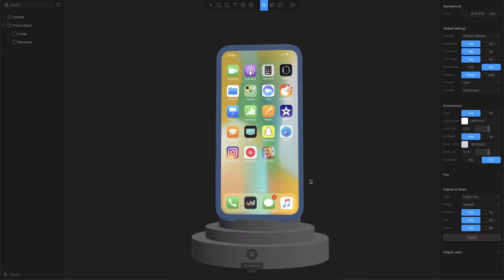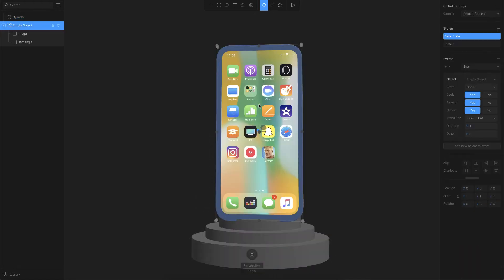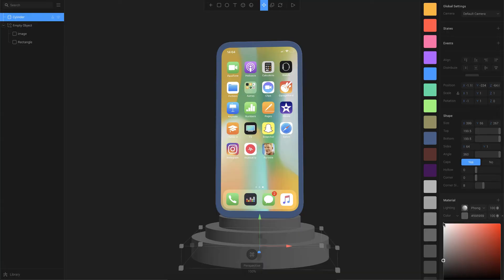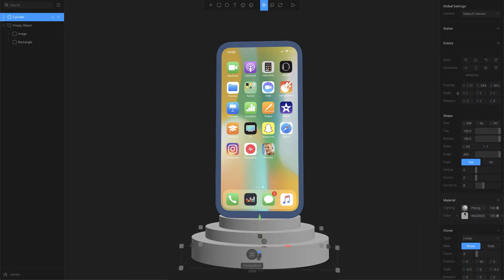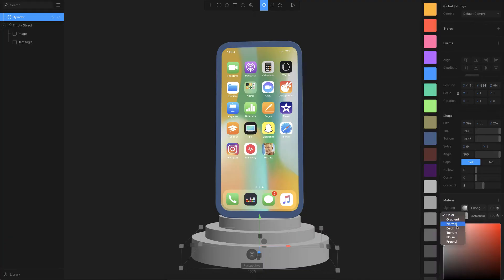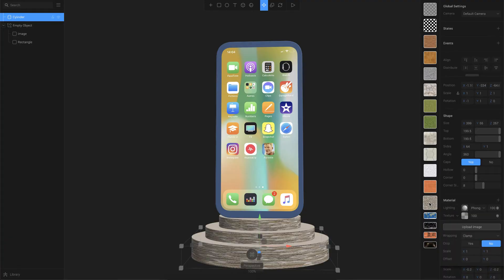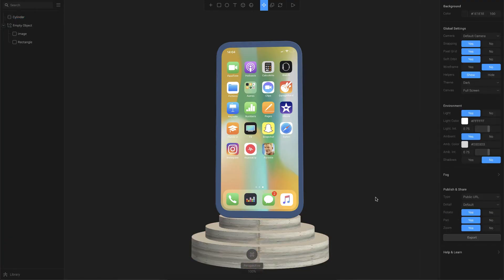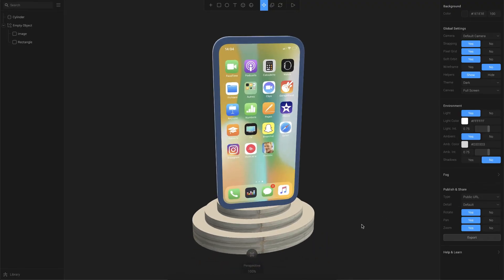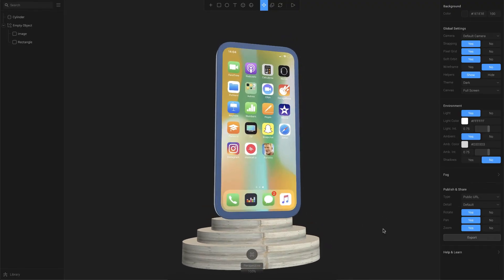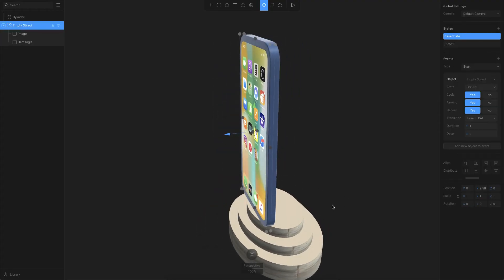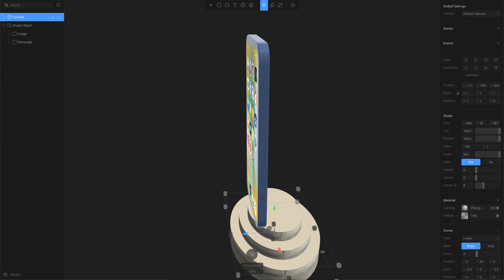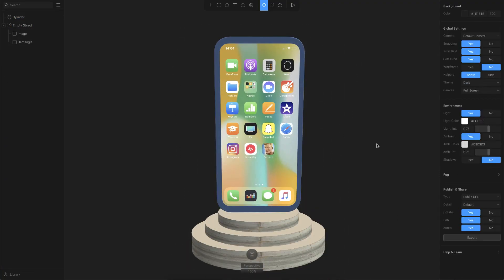I'll adjust the device position a bit higher and change the color to something like white. You can also add materials to this — that's something you can play around with. You can go to Google, find texture images, paste them here, and apply them as textures. So I'll move the base a bit more to the front.